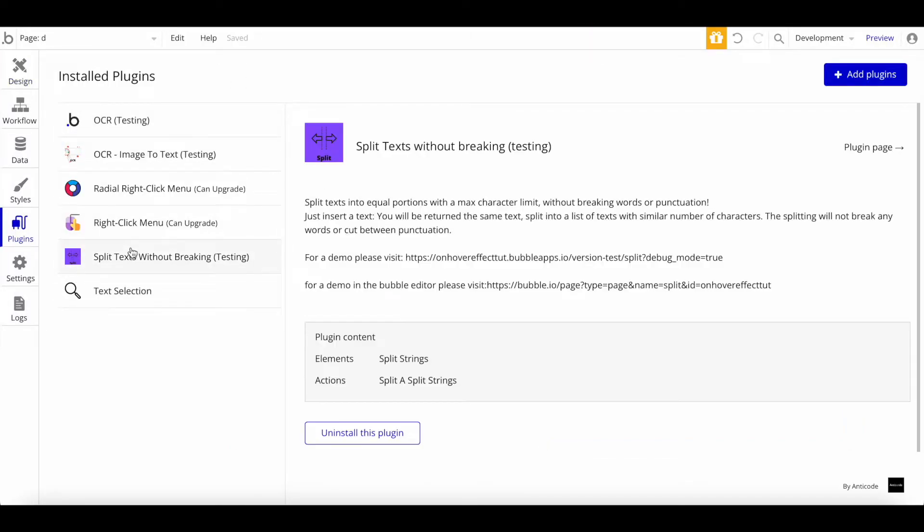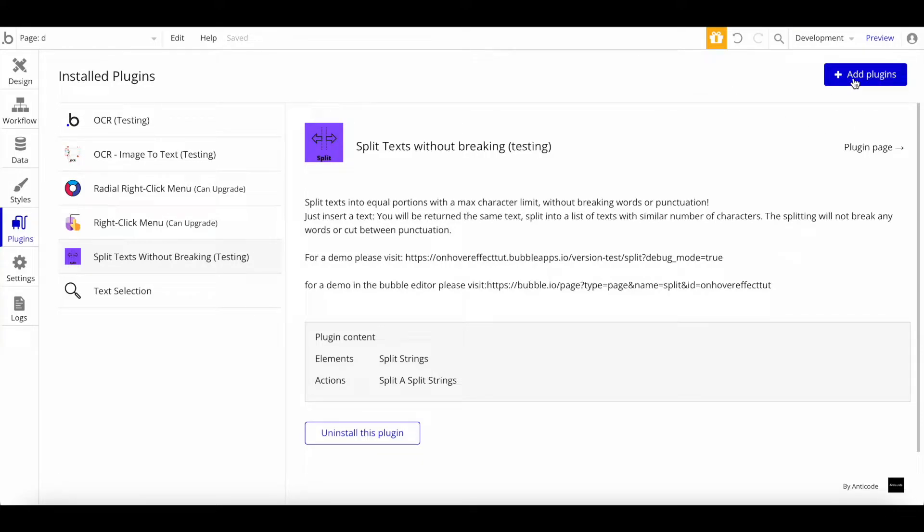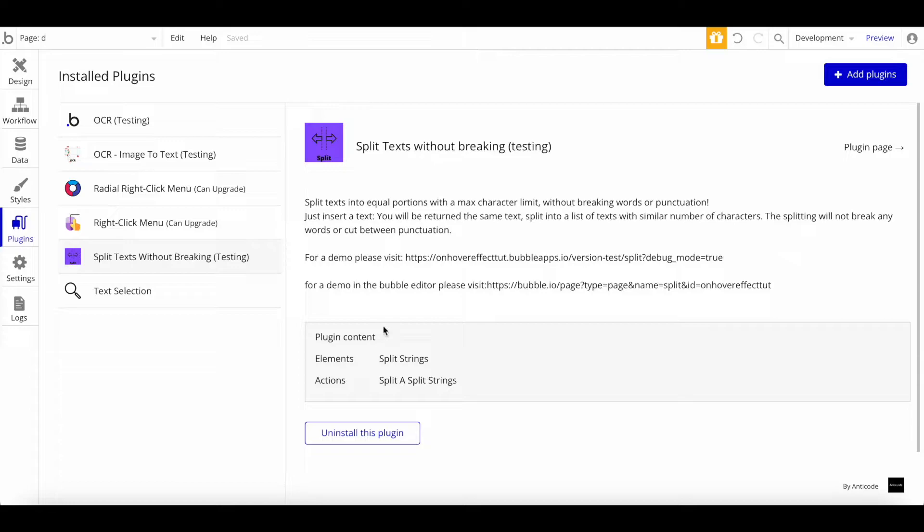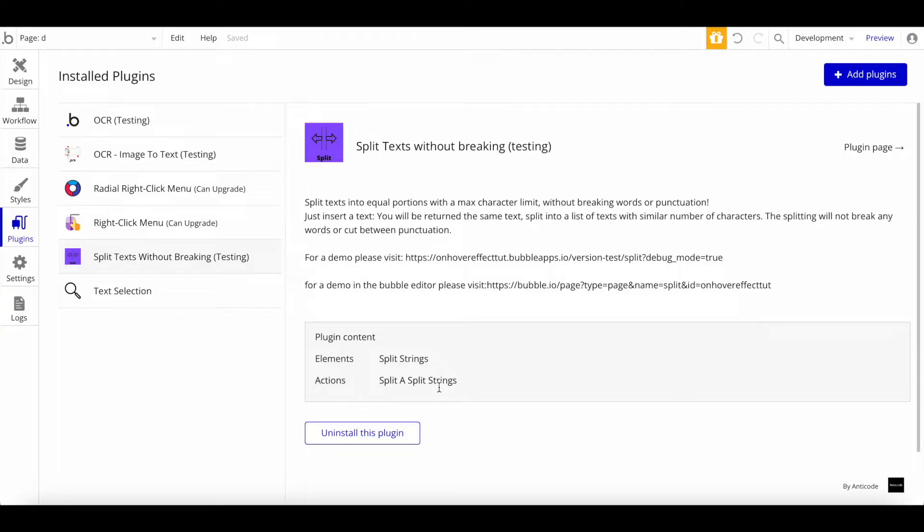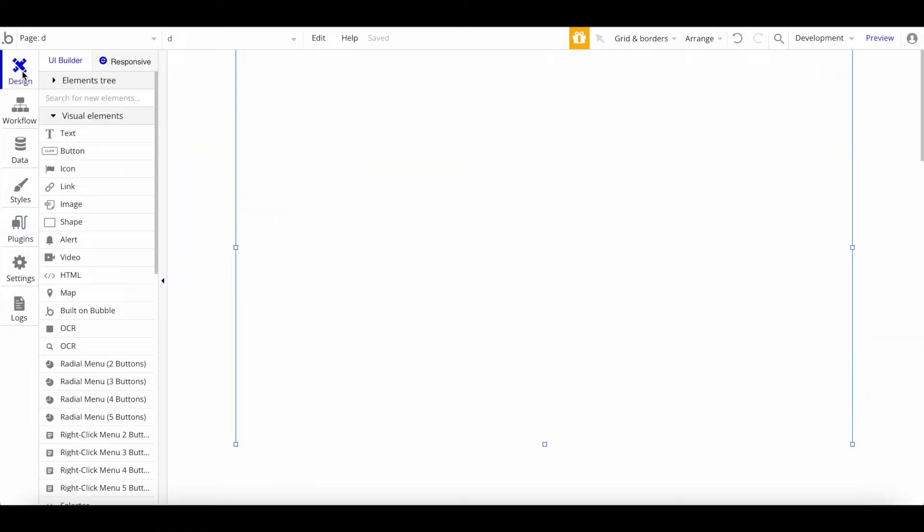The name of this plugin is called Split Text Without Breaking, and you can get it by going to the Bubble plugin store. Just search for Split Text published by Anticode. Once you install the plugin, you have access to two things: an element called Split Strings and a connected action called Split Strings Split.